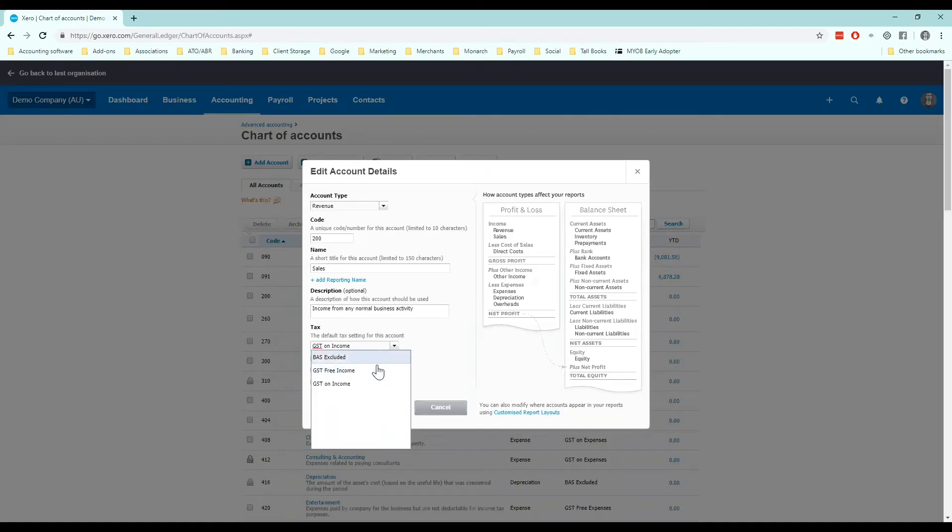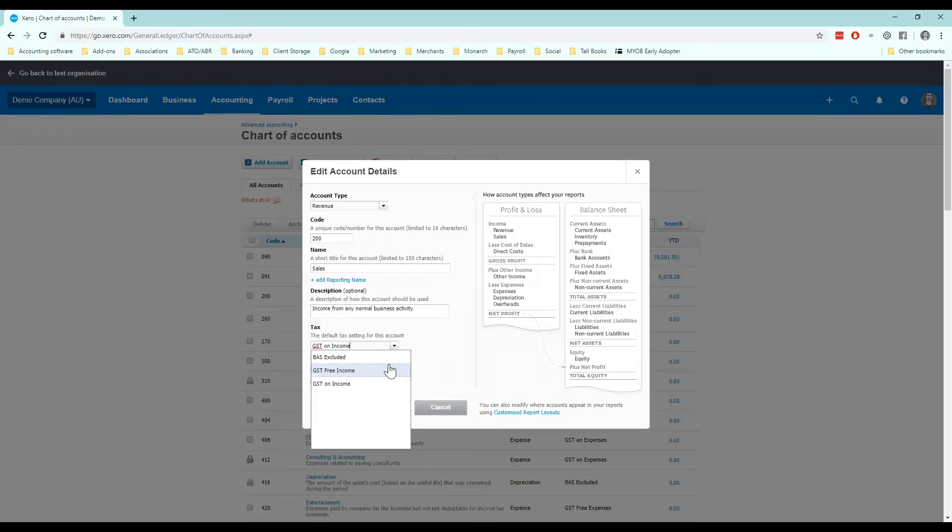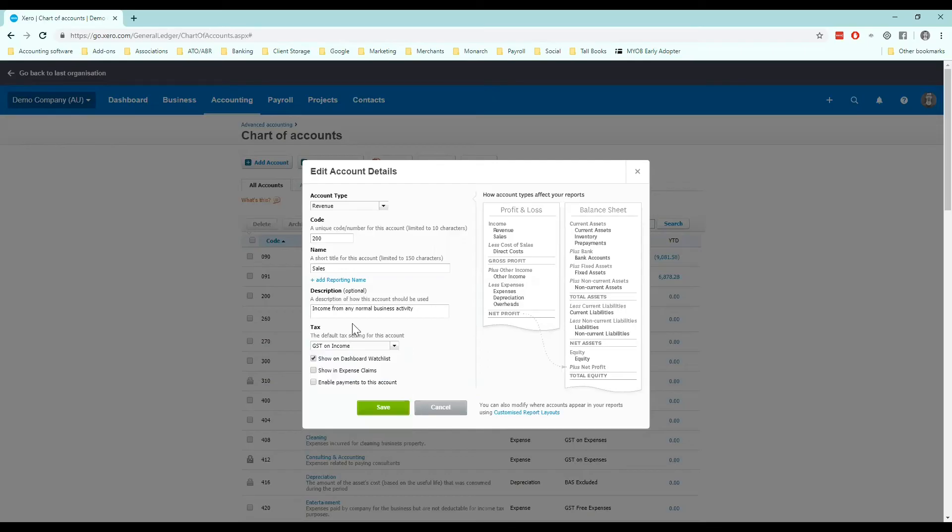If you're getting a long list here, not just these three, it means you haven't opted in for simpler BAS like I did before. Make sure you go back to financial settings and click on go to simpler BAS. So I'm going to leave this as GST on income because this business in the demo company does have GST on as income like most small businesses.